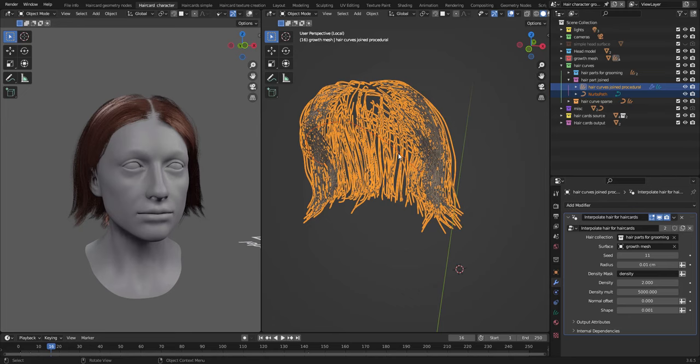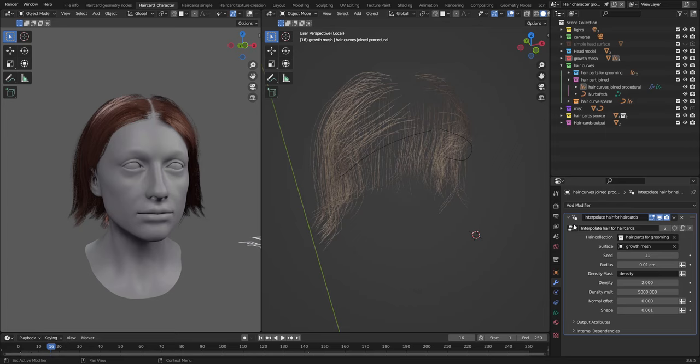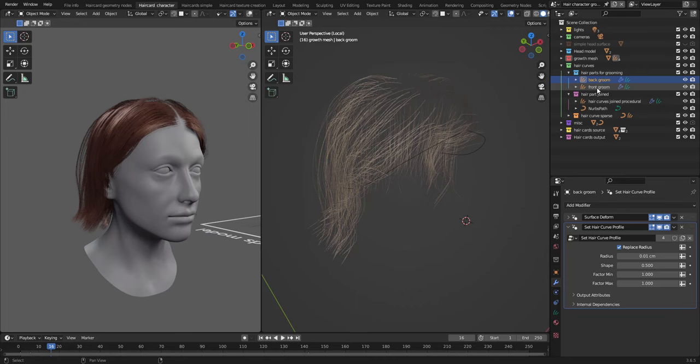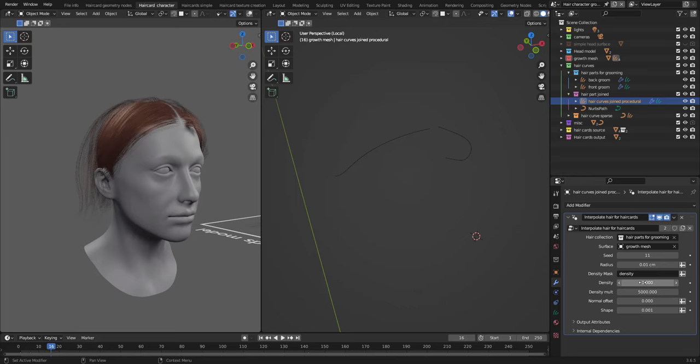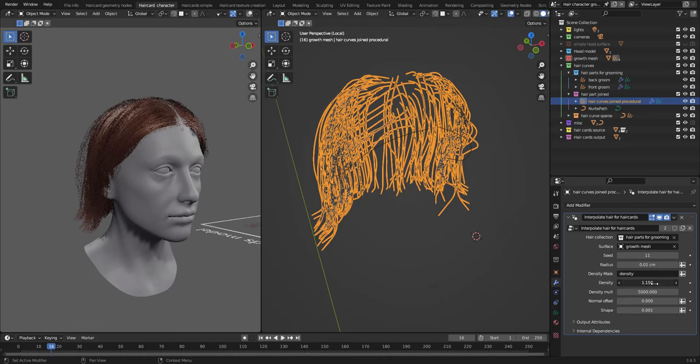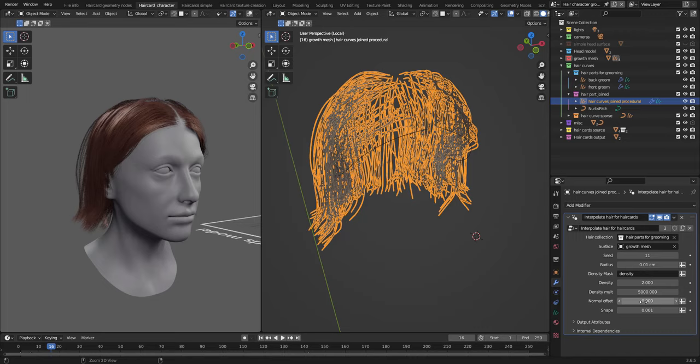So it's this one with the front and back. And basically what I'm doing is instancing more hair curves based on those two hair grooms. So if I increase the density, that will increase my hair card density as well. I can set it to zero, increase it like this. That's pretty nice. I can also offset it along the normal. Like that.